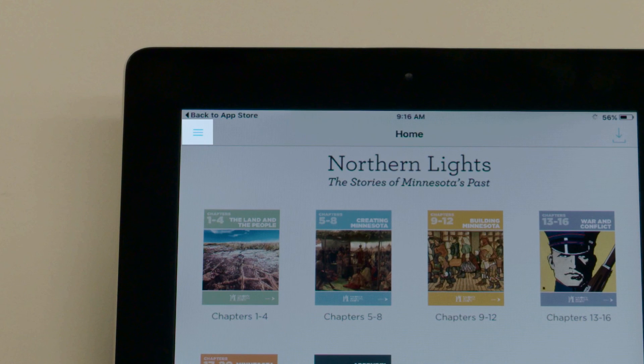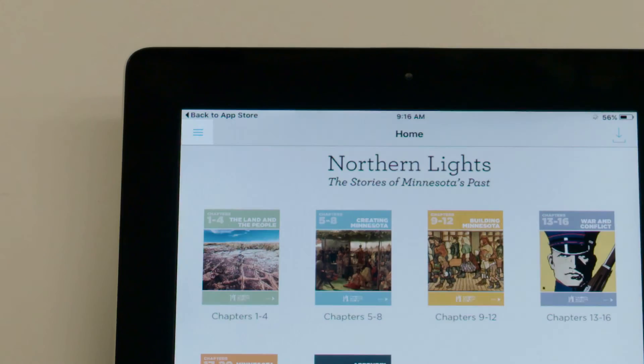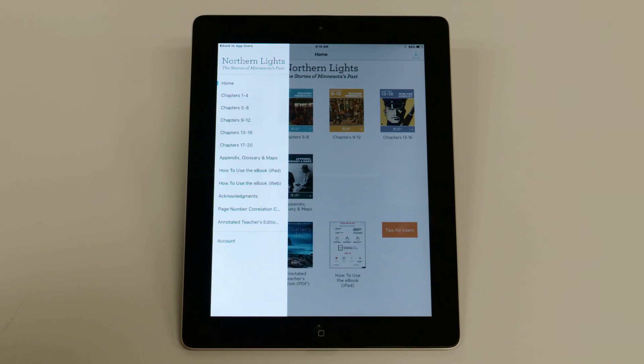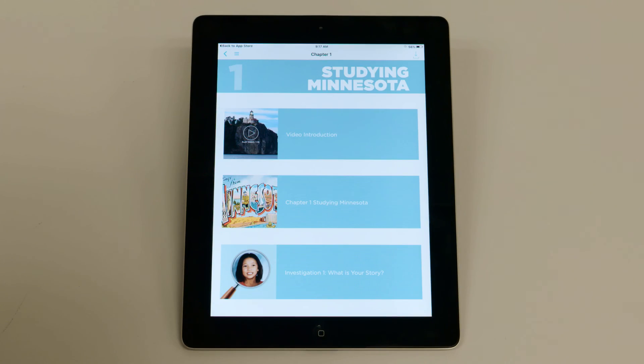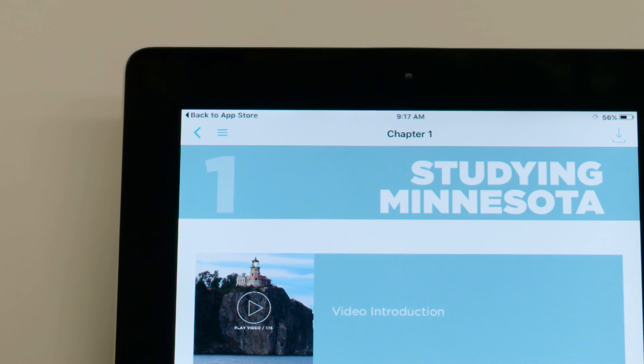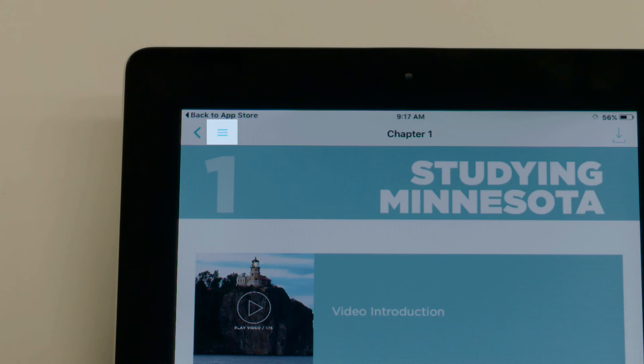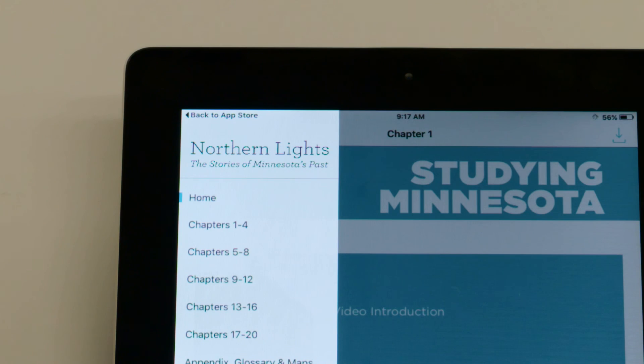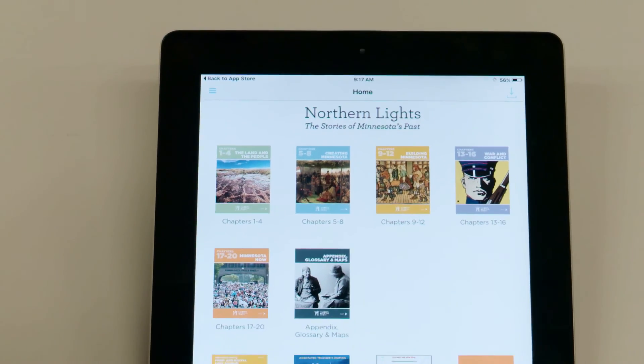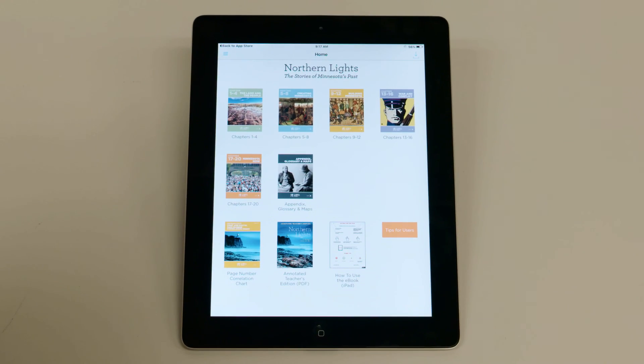In the top left corner of the home page, you'll see three blue lines. Tap those lines and a menu will pop out. No matter where you are in the eBook, you'll always find this menu icon in the top left corner. Menu options will take you back to the eBook home page or to other content you may be looking for.